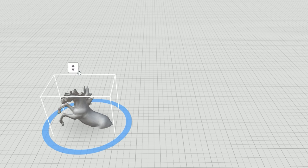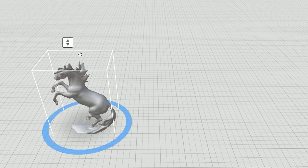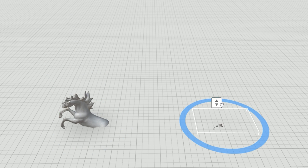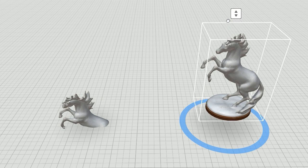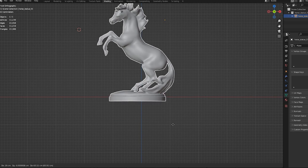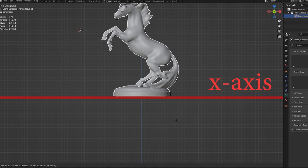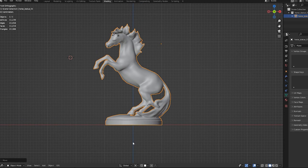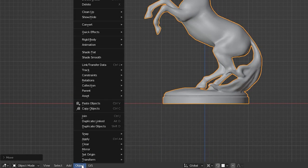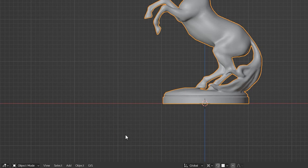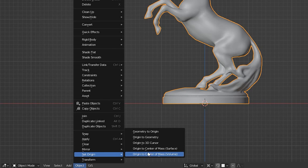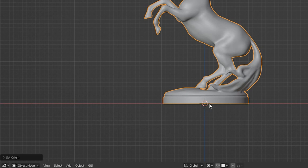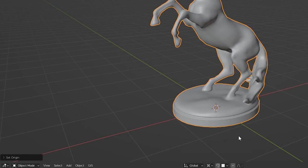Is your model halfway sunk in the ground or even underneath? You'll need to change its pivot point. The easiest way to do this is to move your model as far as needed and click Object, Snap Cursor to World Origin. Then click Object, Set Origin, and Origin to 3D Cursor.